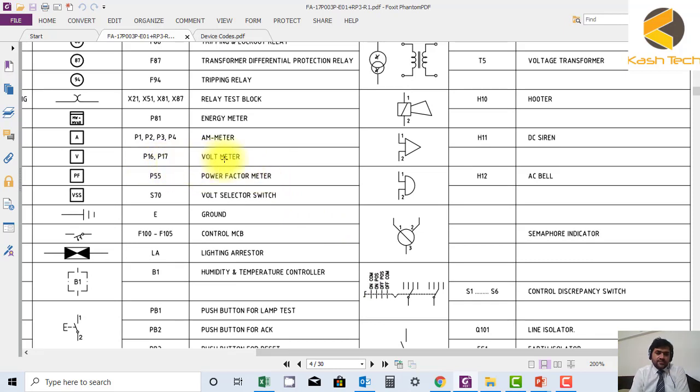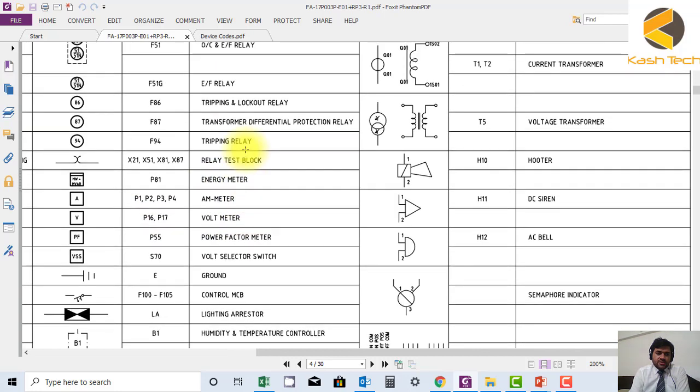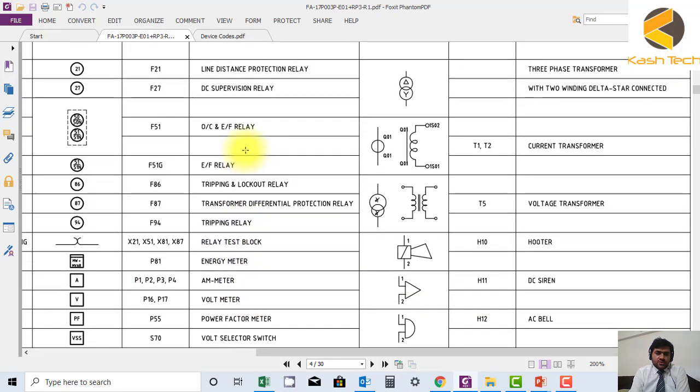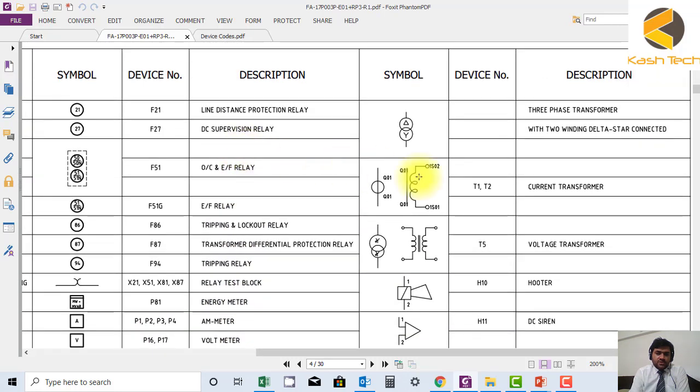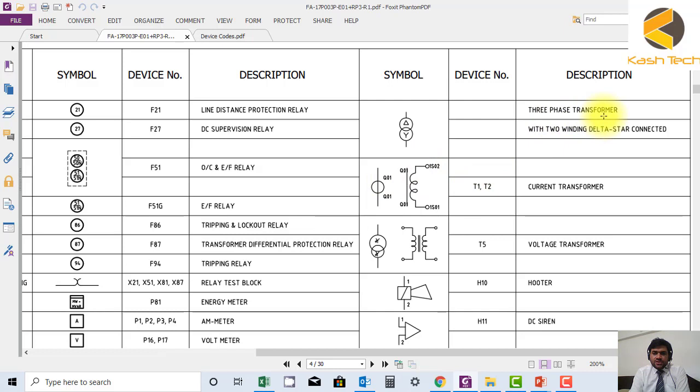Ammeter, energy meter. We have current transformer, we have voltage transformer. You can see their symbols also. We have three-phase transformer with two winding delta star connected. This is two winding.